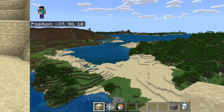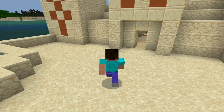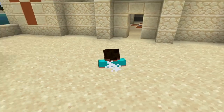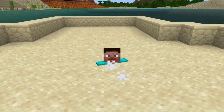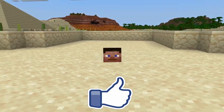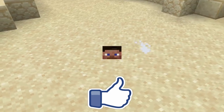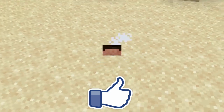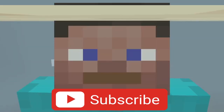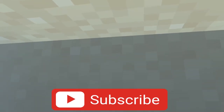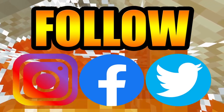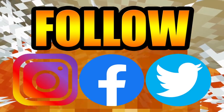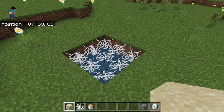In this video I'm going to show you how to make some quicksand for your Minecraft worlds. There are quite a few tutorials on YouTube telling you how to make quicksand in Minecraft, but none of them work anymore. Trust me, I've been through them all. I'll show you exactly what I mean because they all show you to do this.